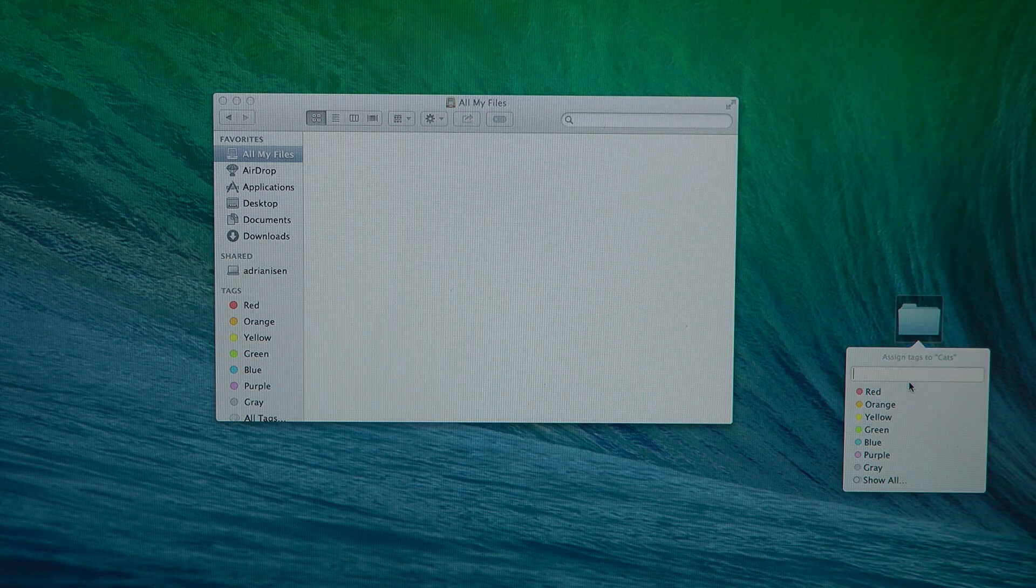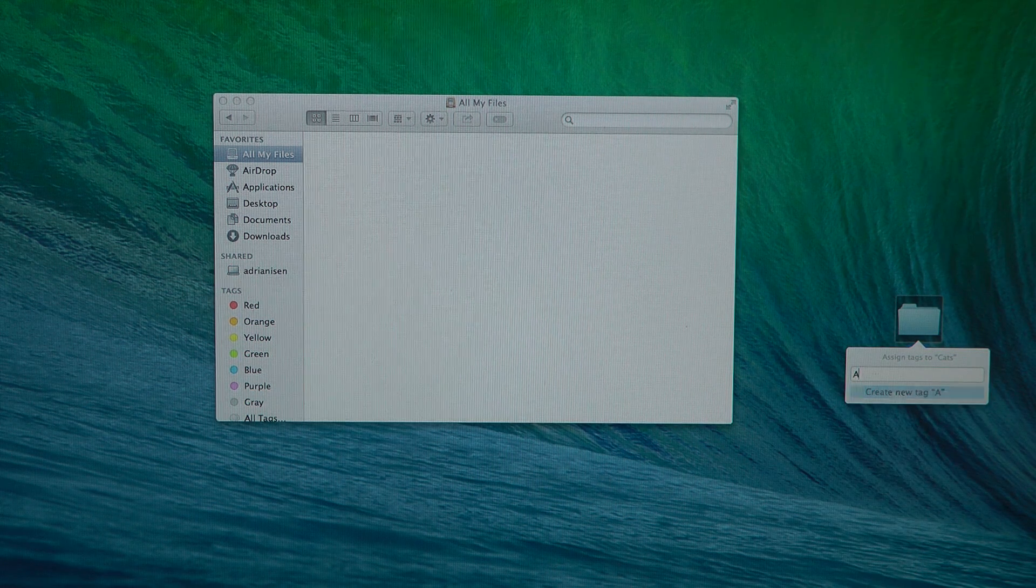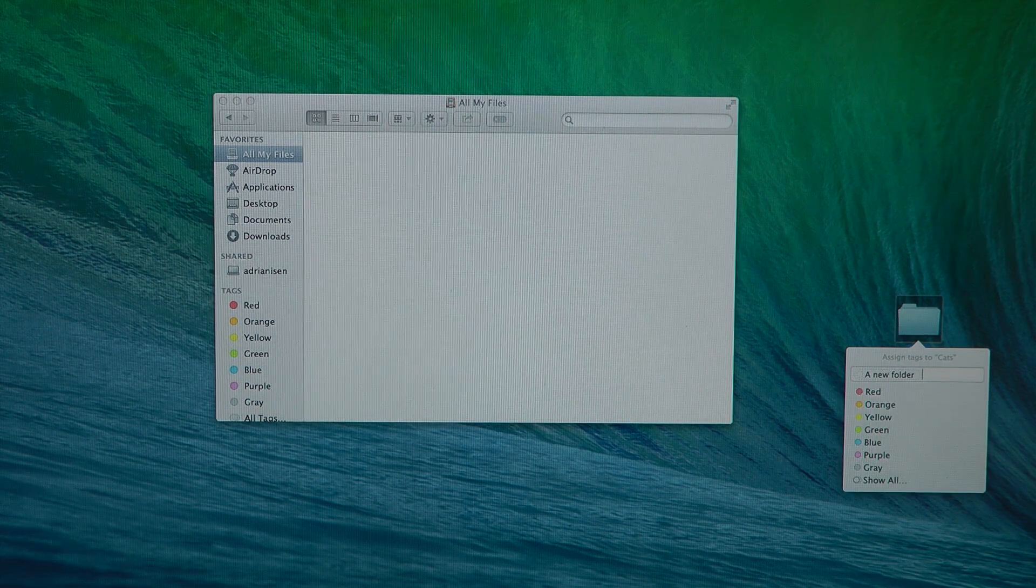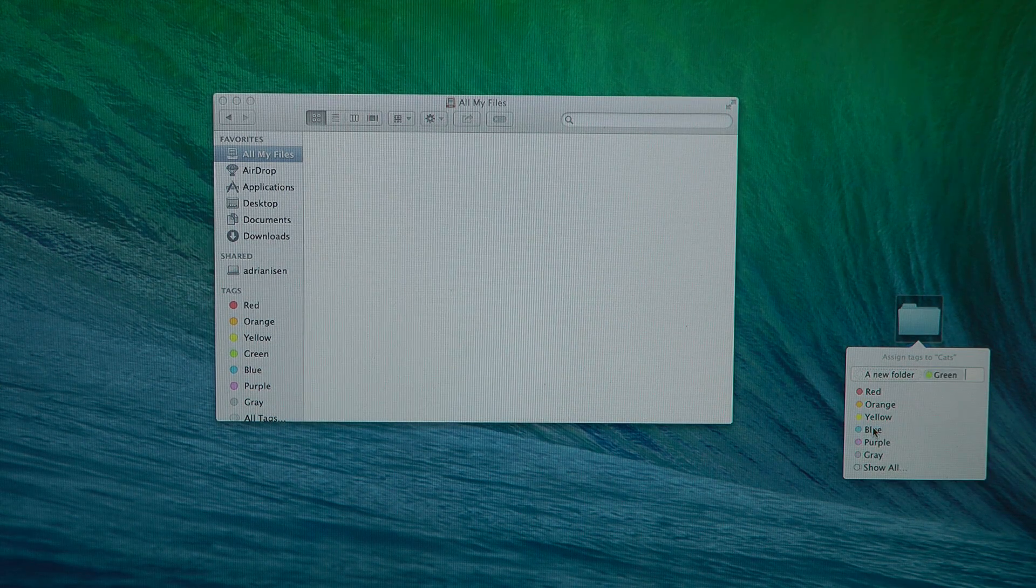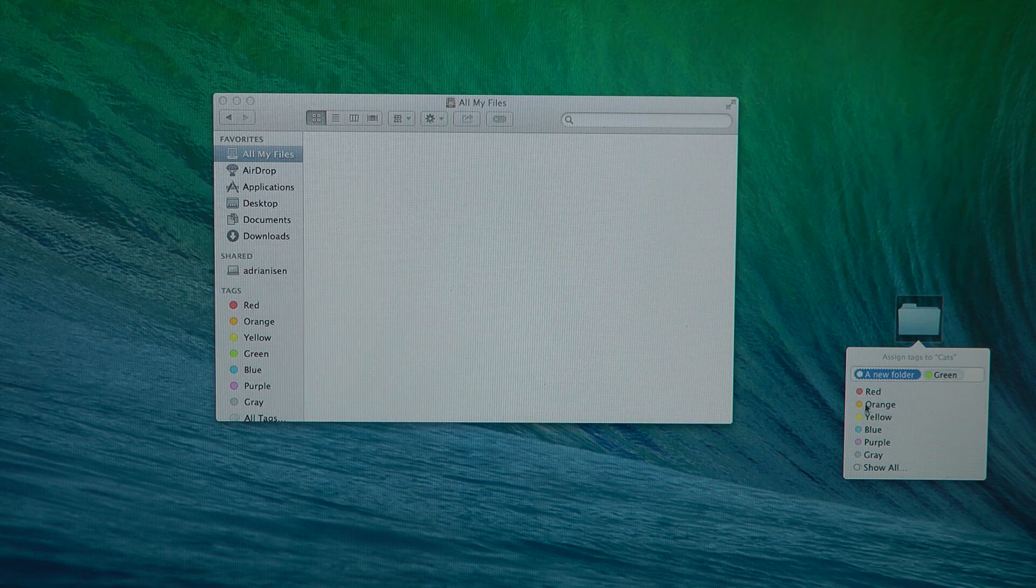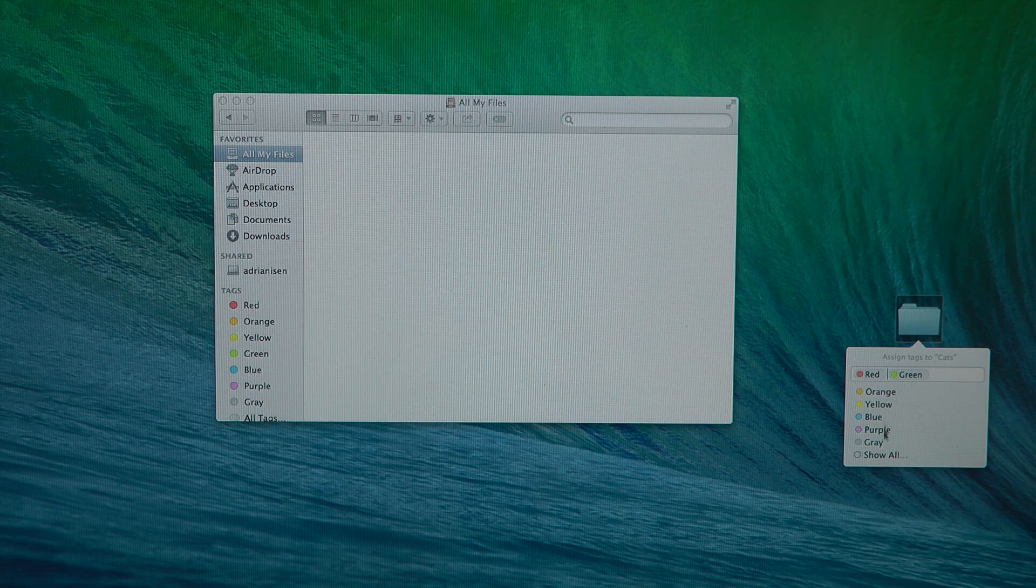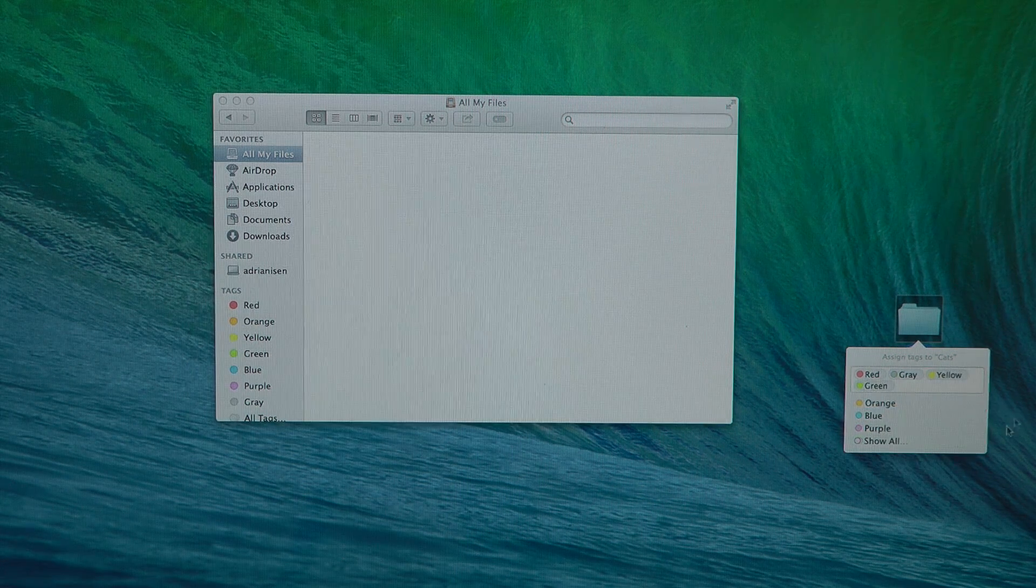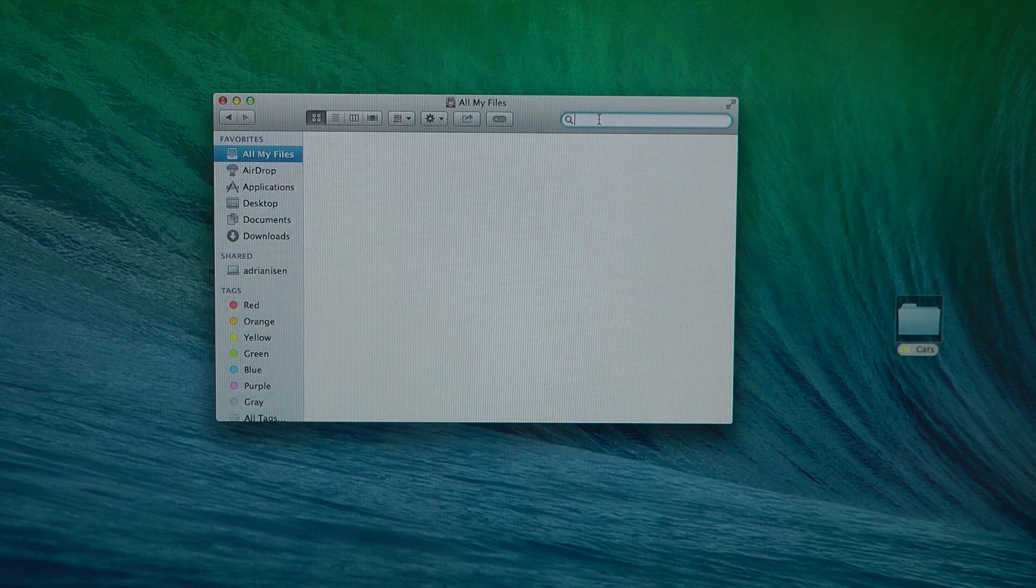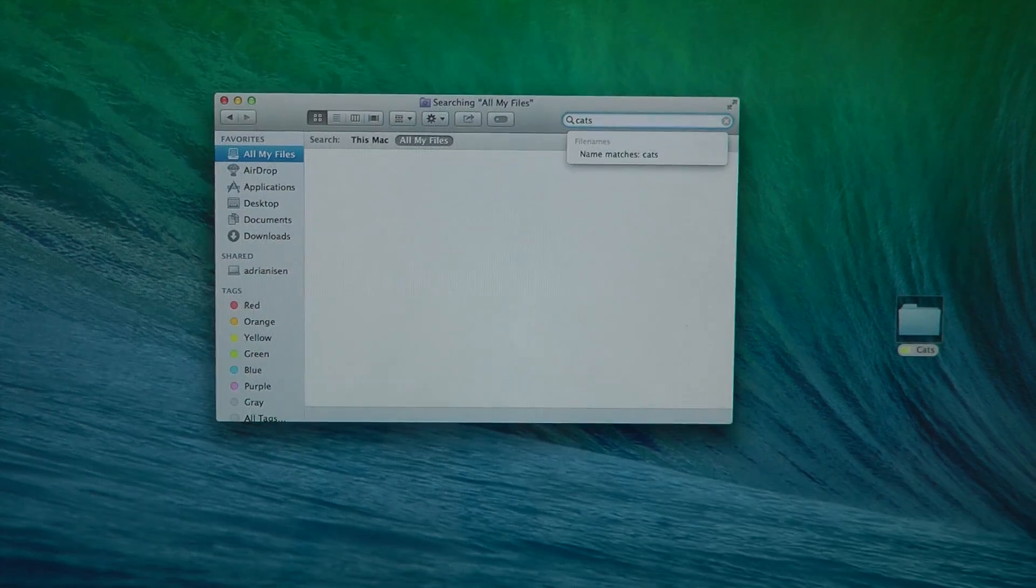Let's tag this by calling it a new folder and we can also tag it and have it in another color here. Yeah, a lot of colors, a lot of interesting stuff. So if I would search here for cats...